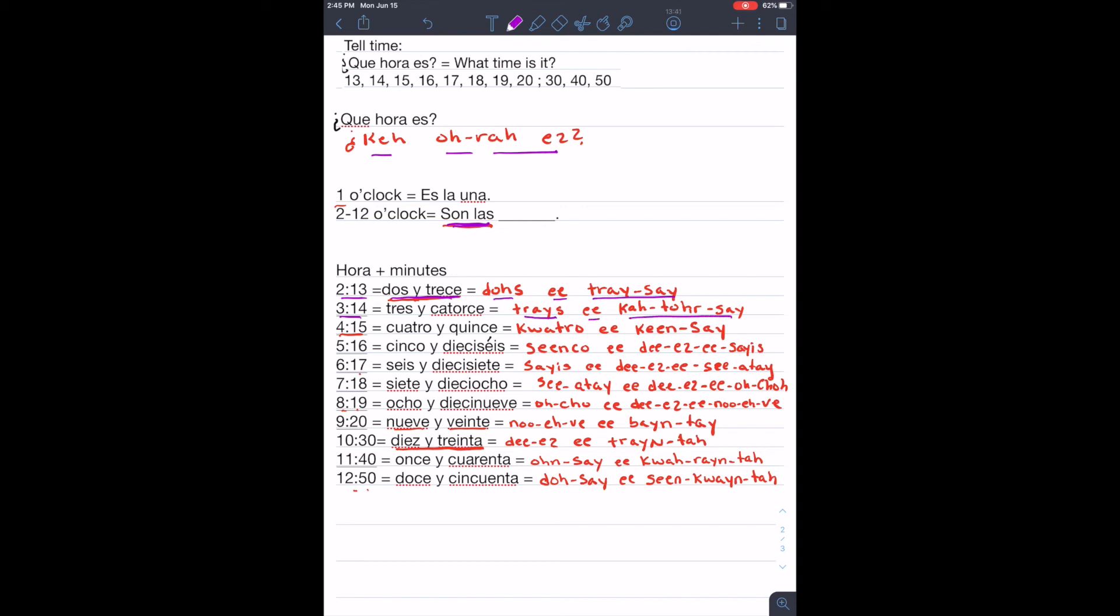Son las cuatro y quince. Cuatro y quince. Son las cinco y dieciséis. Cinco y dieciséis.